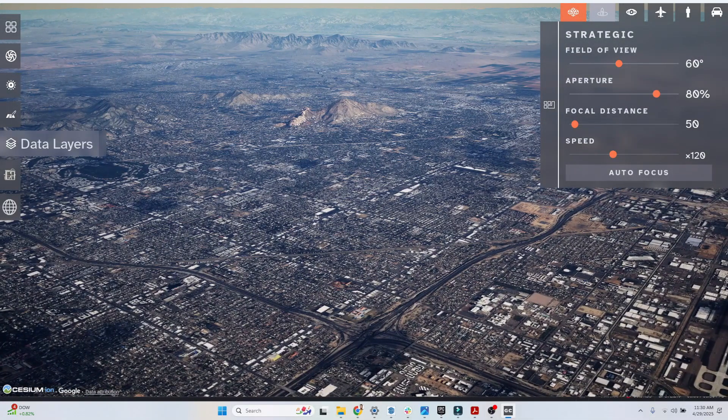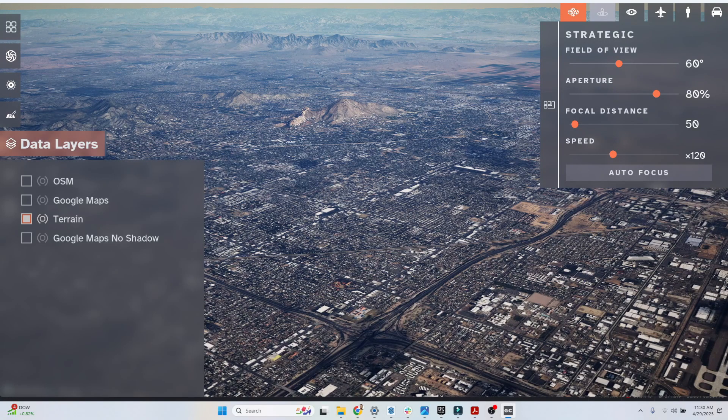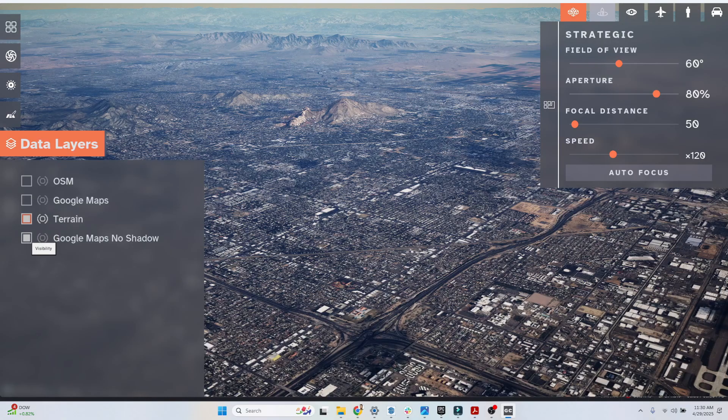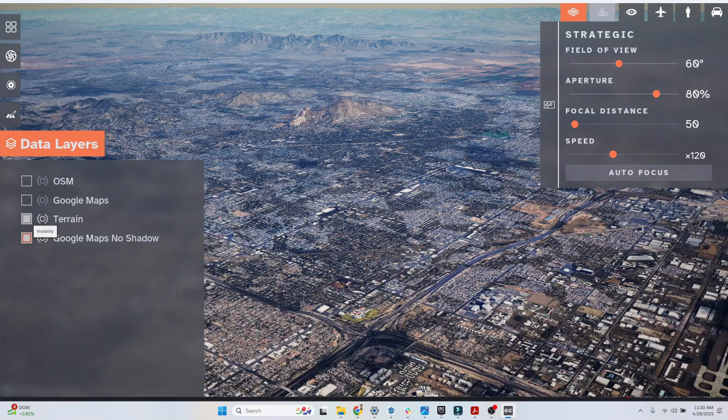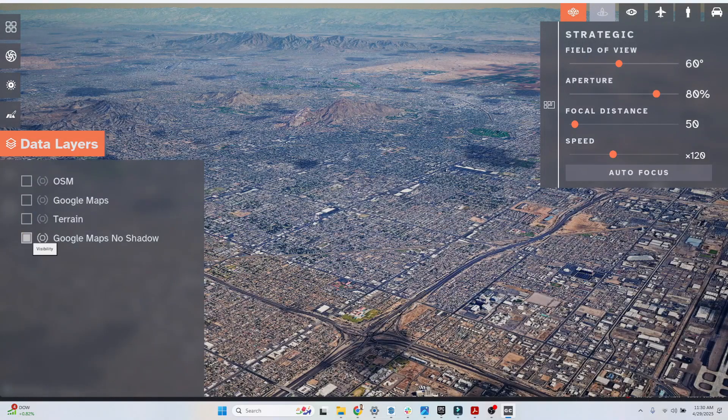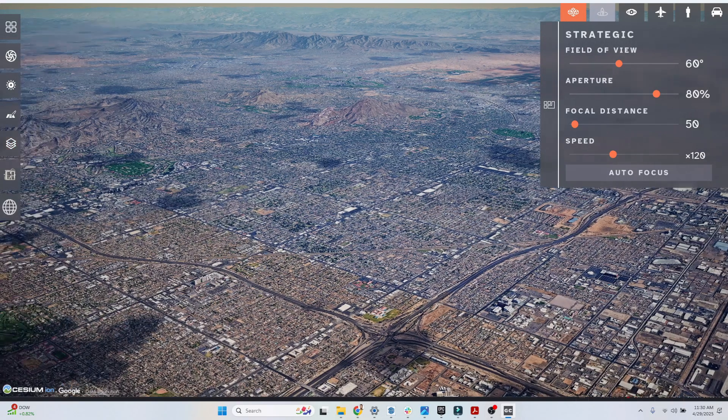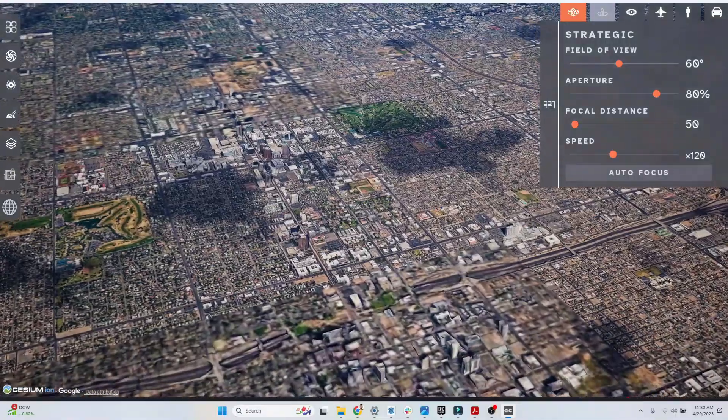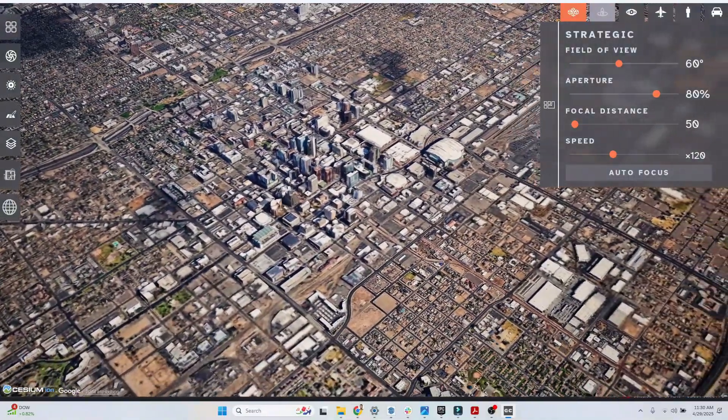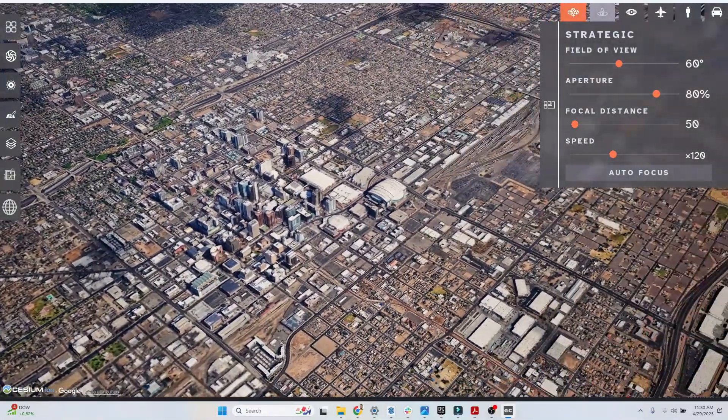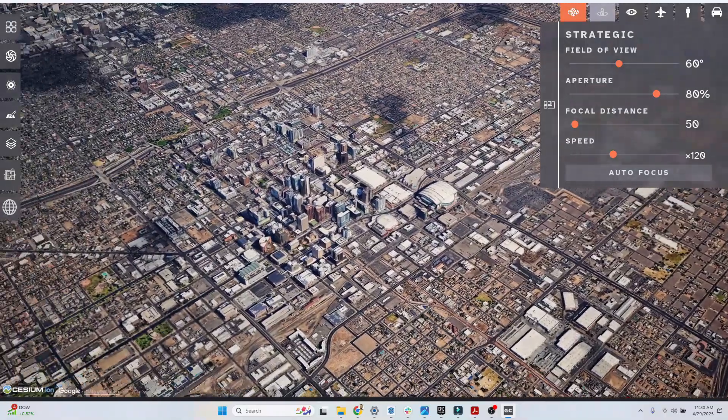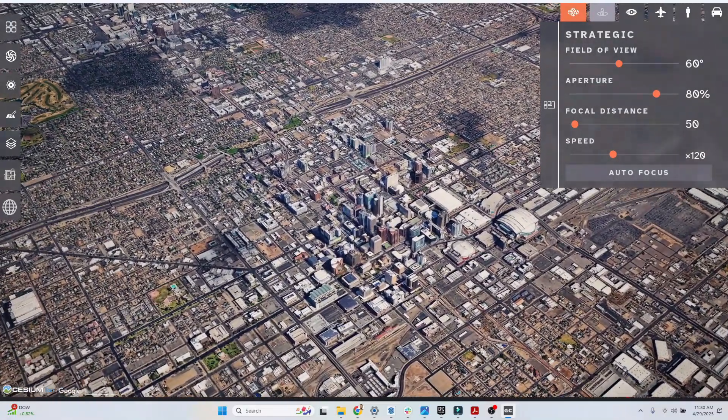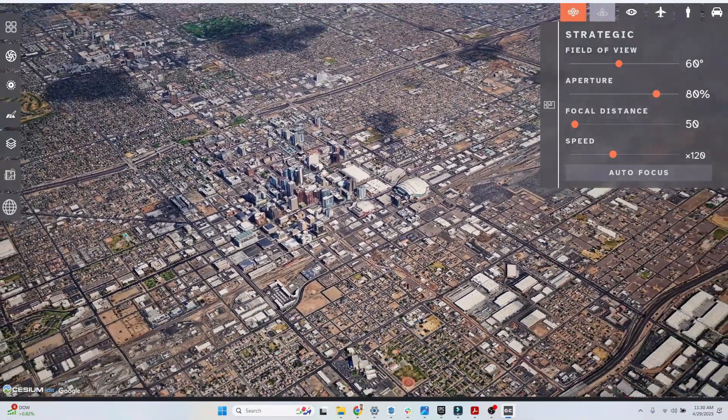Remember we have our data layers panel menu that lets you turn on and off different data sets. Currently we're looking at the terrain level, but we may want to turn on the Google Maps data as well. We can turn that on and then turn off the terrain layer. Let's take a look here at downtown Phoenix.